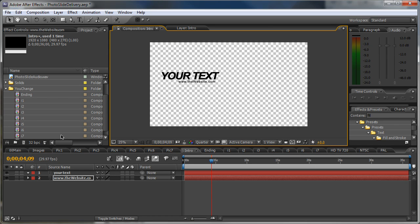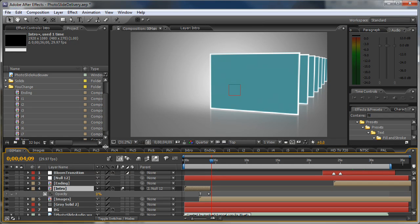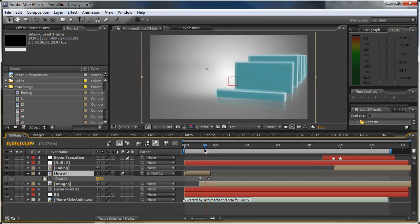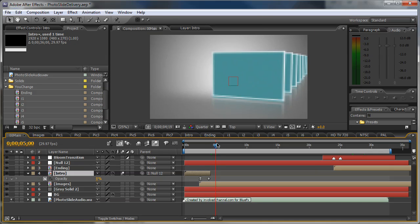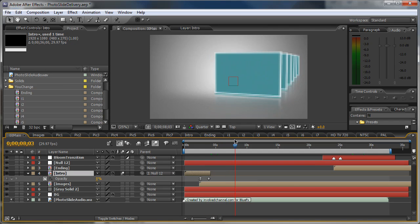Now let's go back to the main composition. Here it is. And let's start with the images part.